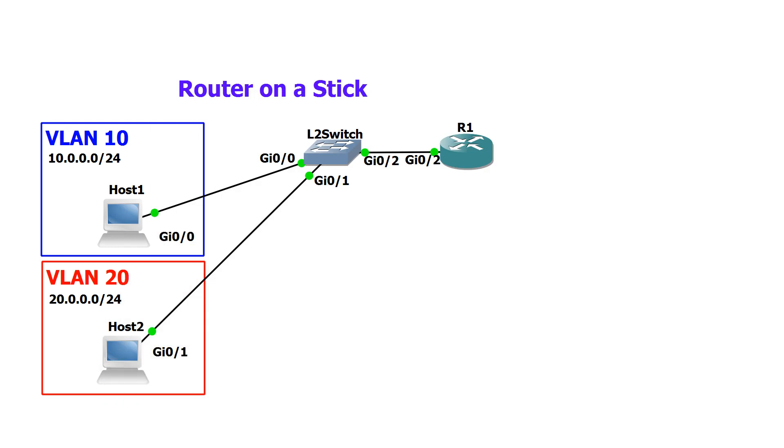We have two different options here with this topology. We could add a link between the router and the switch for every VLAN that we have. In our case it would be two. That would work okay for what we have going on here, but if you want to add more VLANs in the future or scale the network to be bigger,